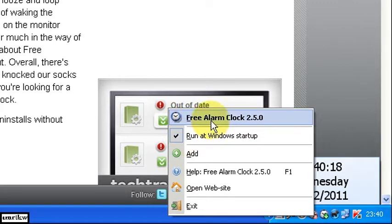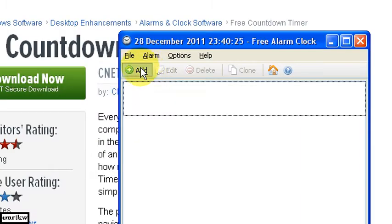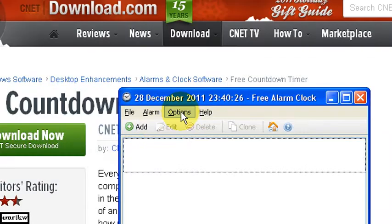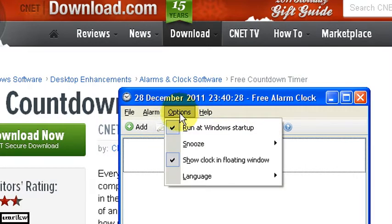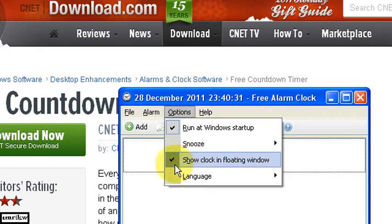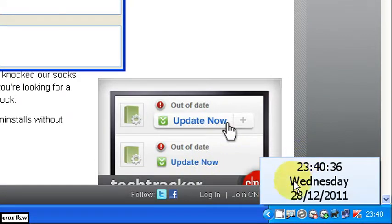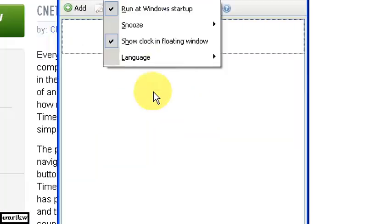I think that was set up during install. And the options are you can start adding from there. There's a help file etc. So it's very simple. Click on that and start adding your alarm and all you need to do is remember to go in options. Make sure that's ticked. And that is ticked. Show clock in floating window.